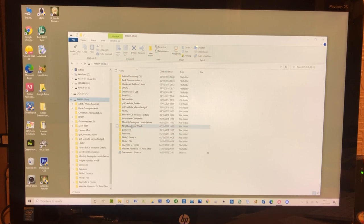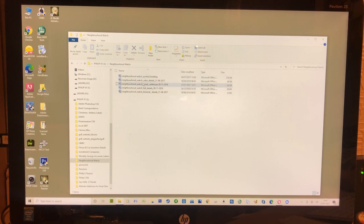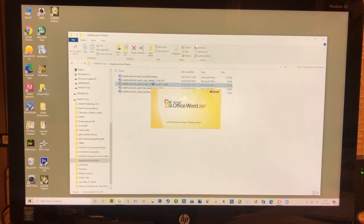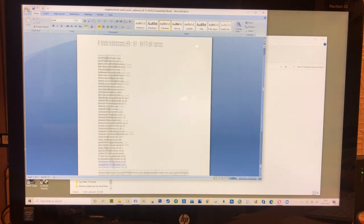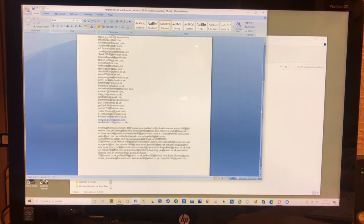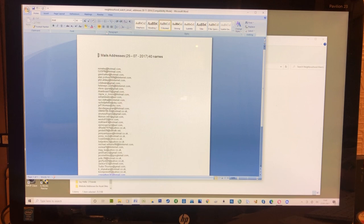For example, if I went to neighborhood watch and I wanted to find out the email address, there's my email addresses all there, all the information. Just copy and paste and I'm away.